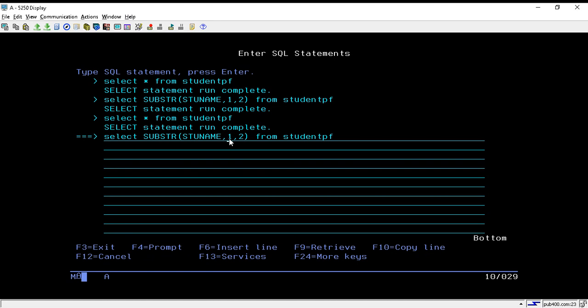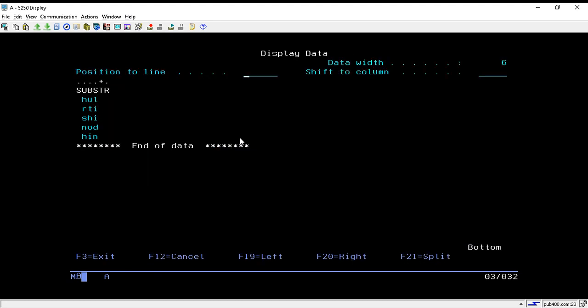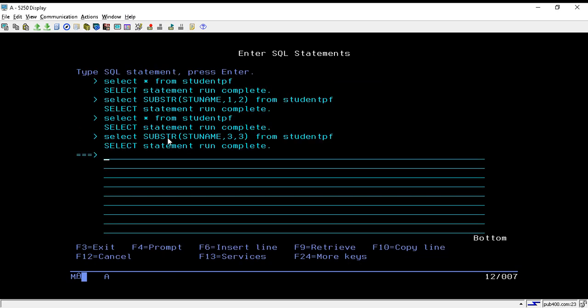Here I will write start from third position and fetch three characters. Now hit enter. It will provide the expected output. That's how we can make use of a substring function in DB2 SQL.